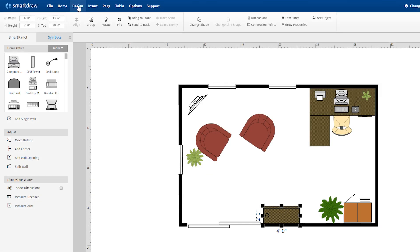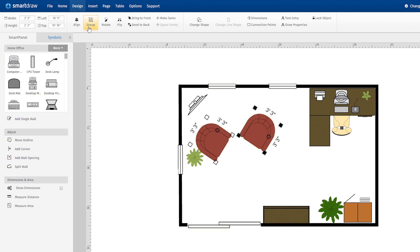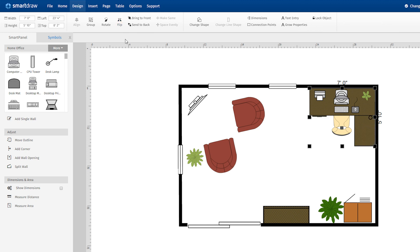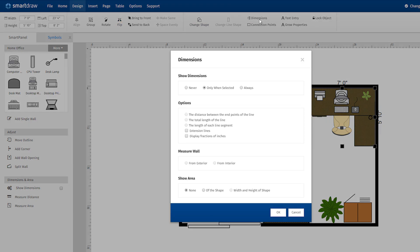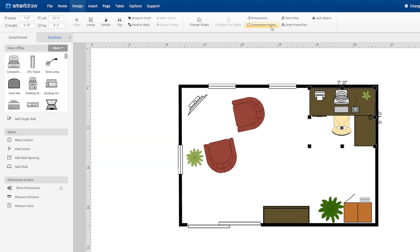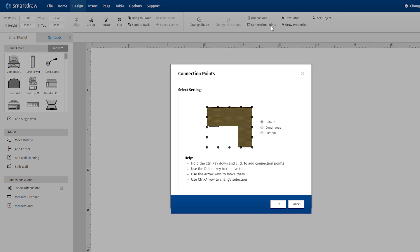The Design tab contains commands to help you further customize your visuals. Control the width, height, and alignment of the objects in your work area. Group objects together, rotate or flip objects, or choose from all sorts of options to control dimensions, connection points, text entry, and grow properties. These tools give you total control over how you build and customize your drawings.